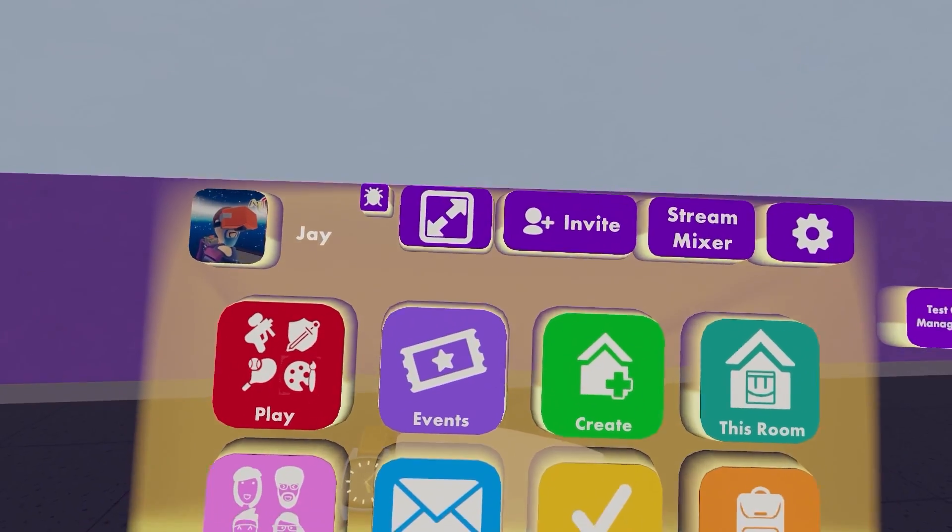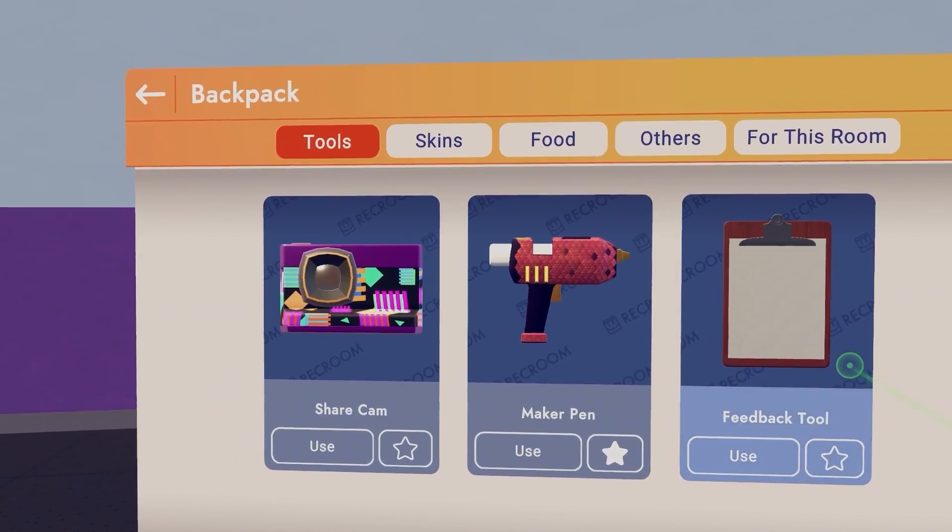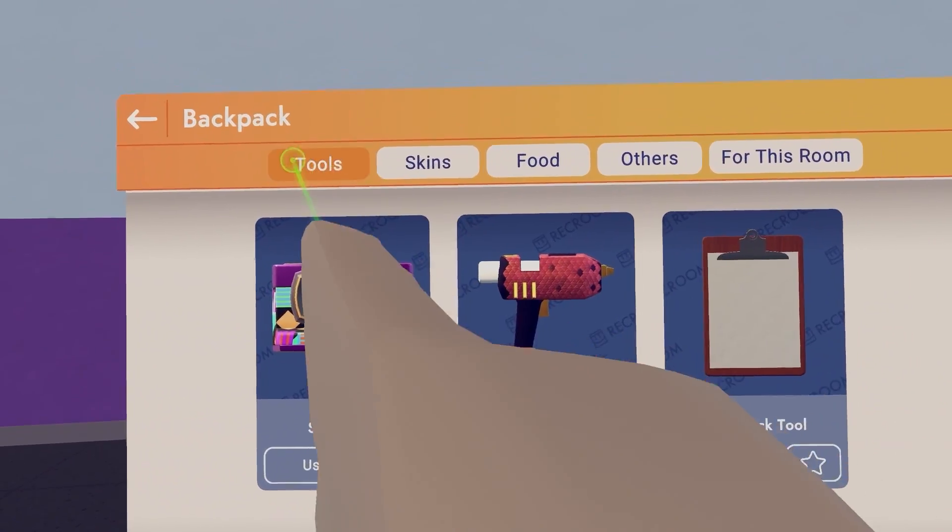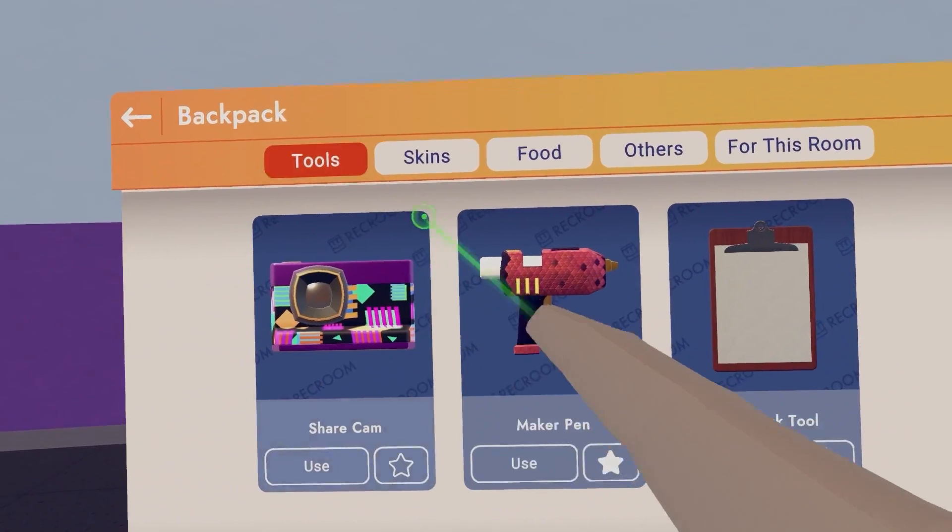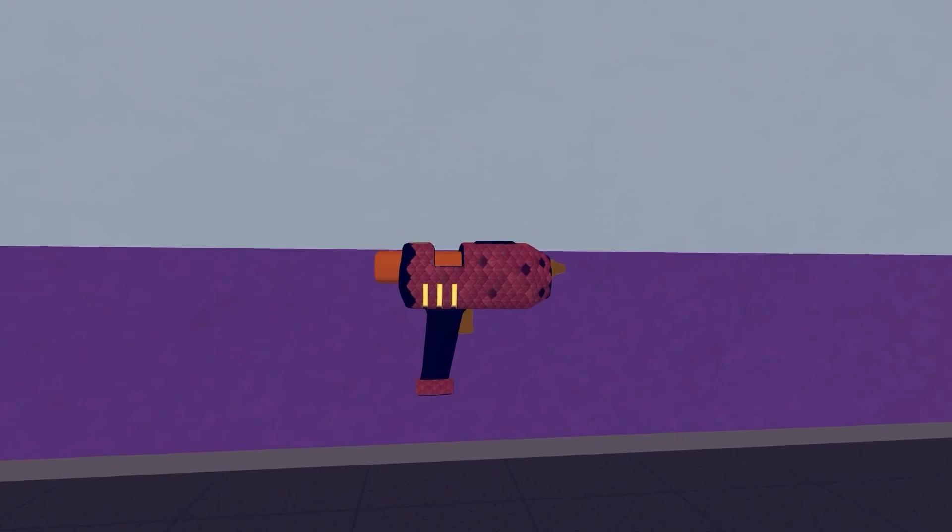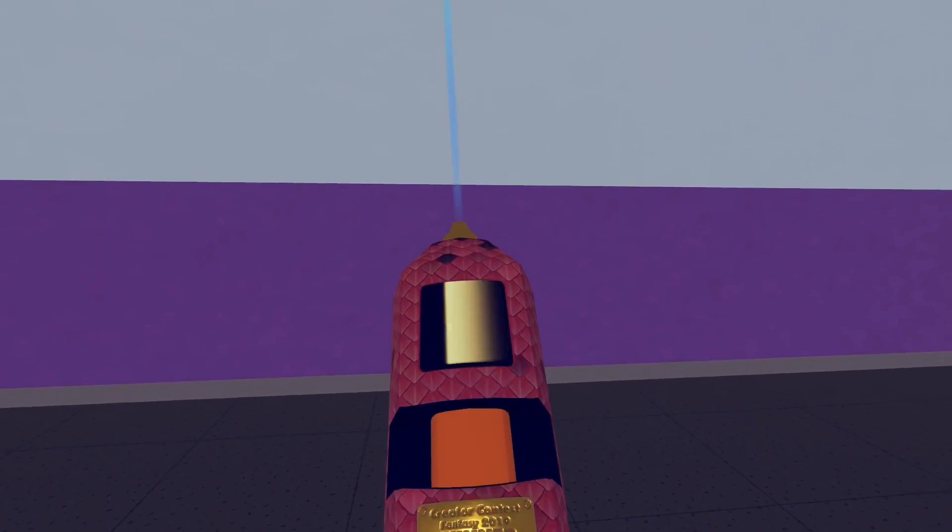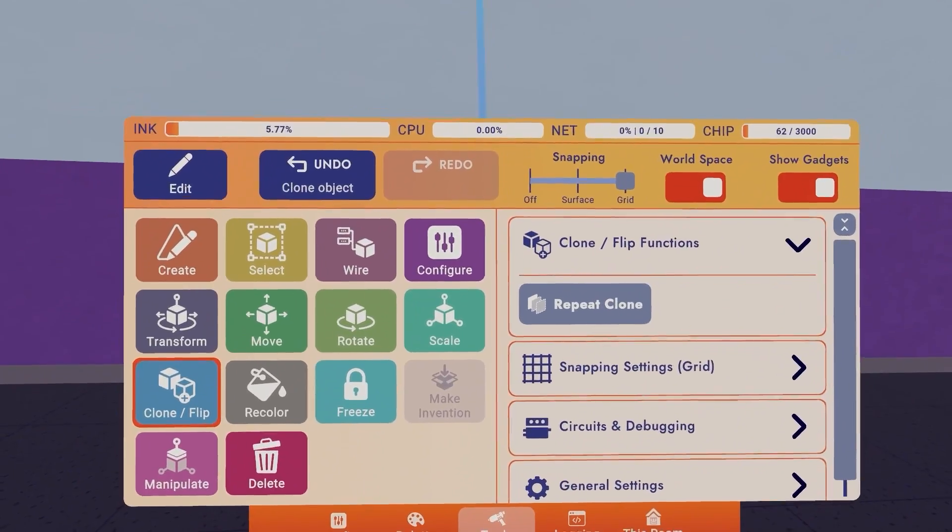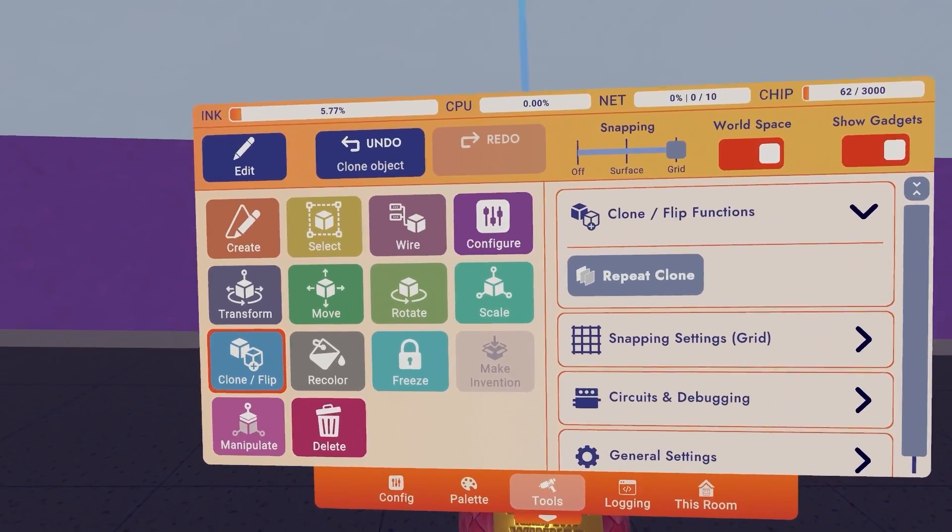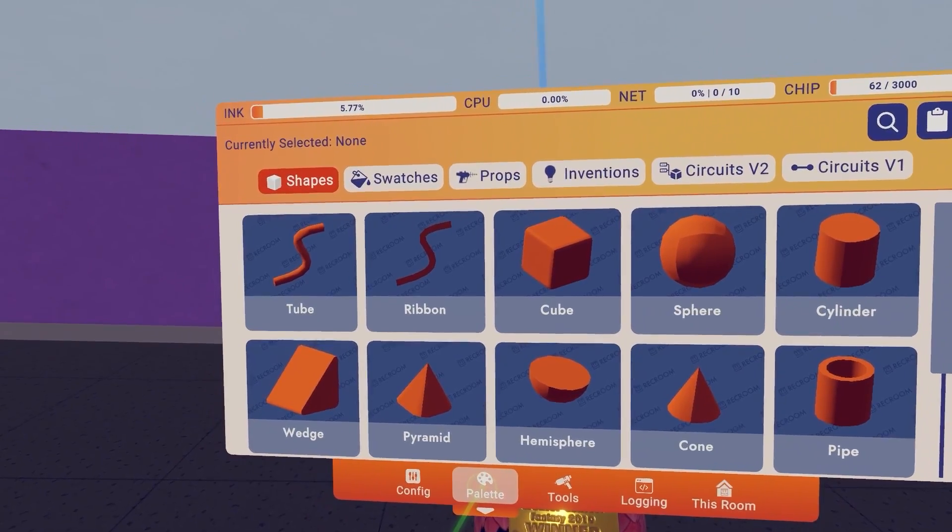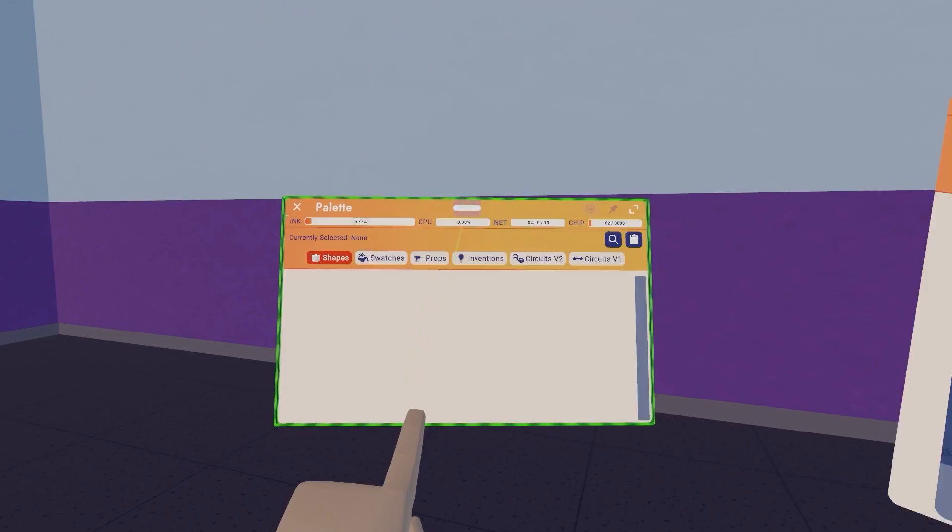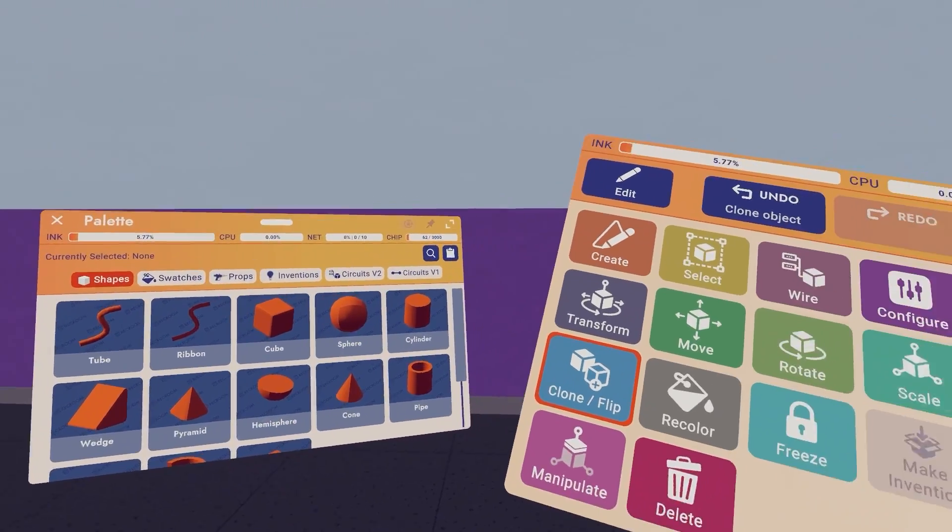Let's start by opening our watch, then heading to backpack, then pressing tools at the top bar, and then hitting use on maker pen. Then let's open our tools menu, select palette. We can drag this one out in our world space.